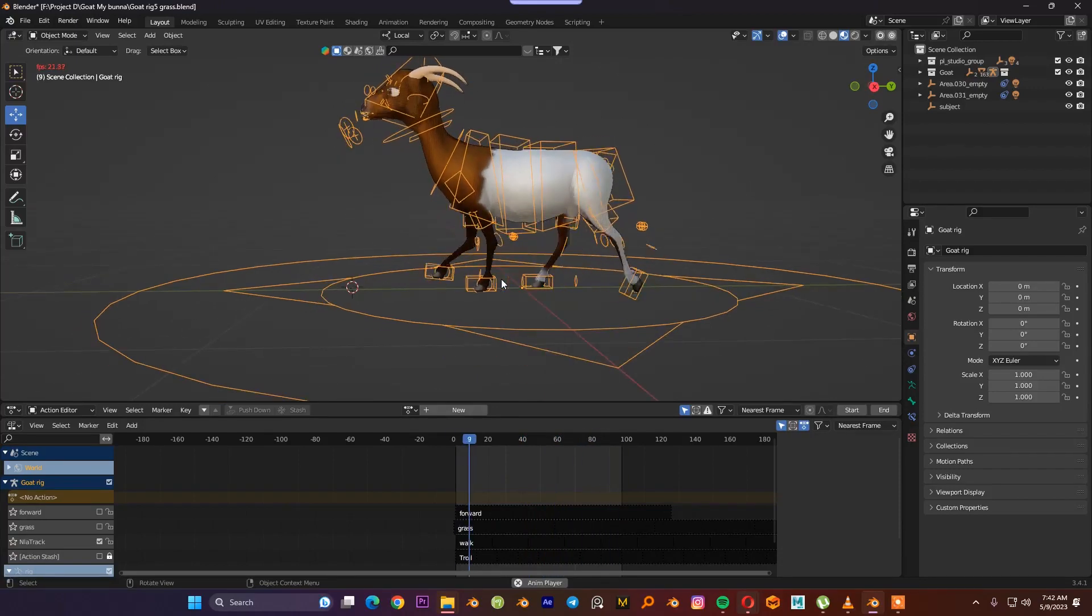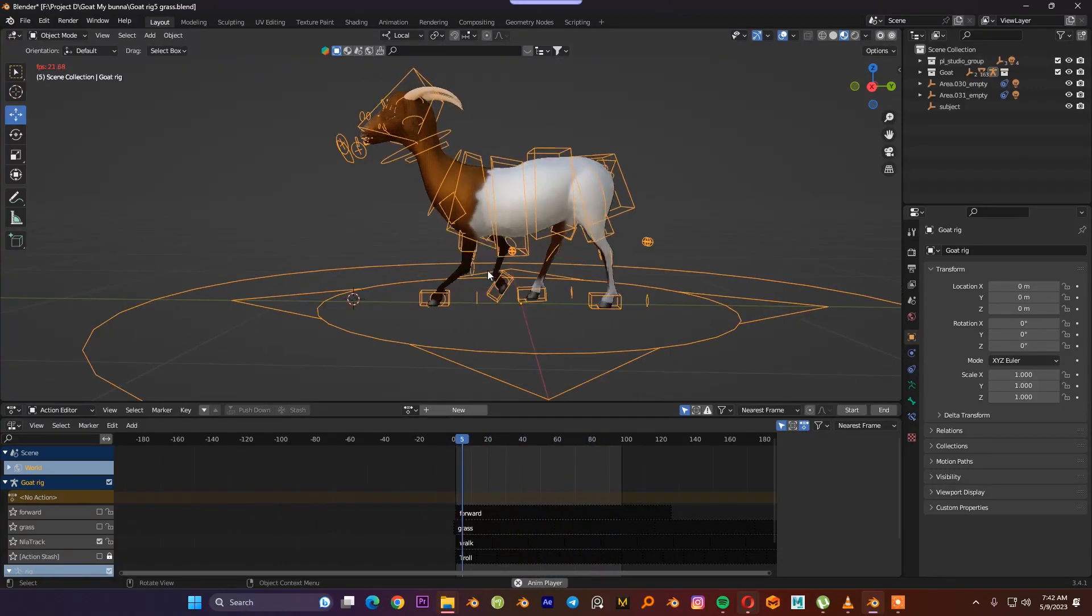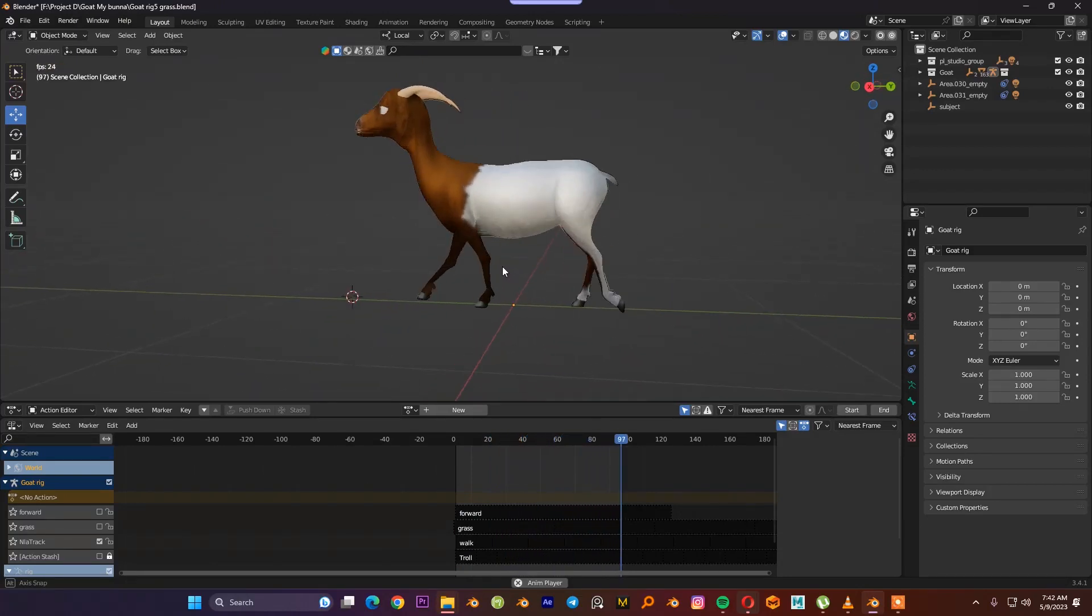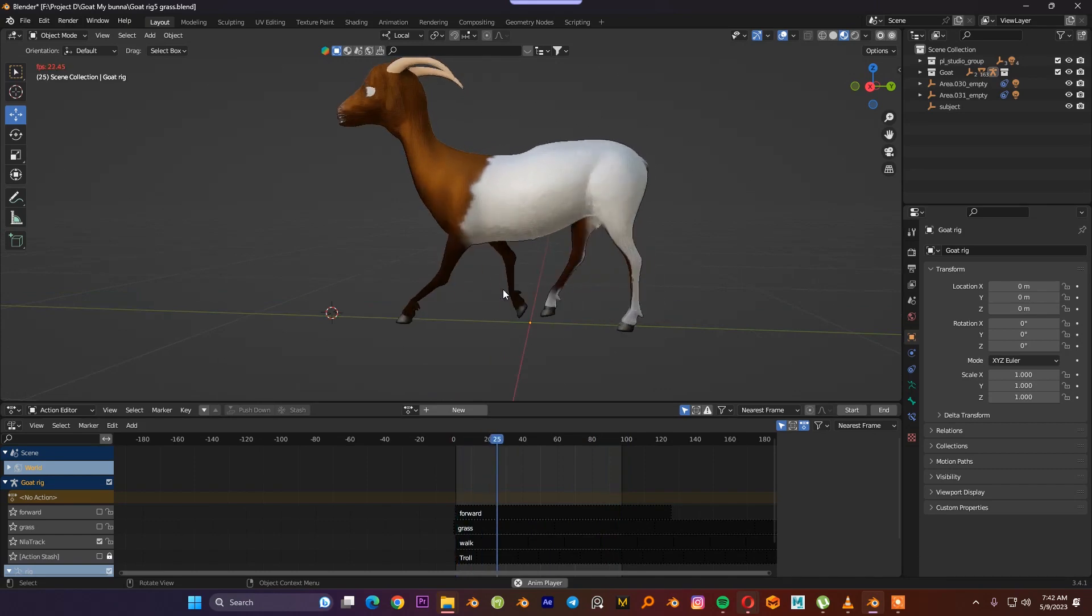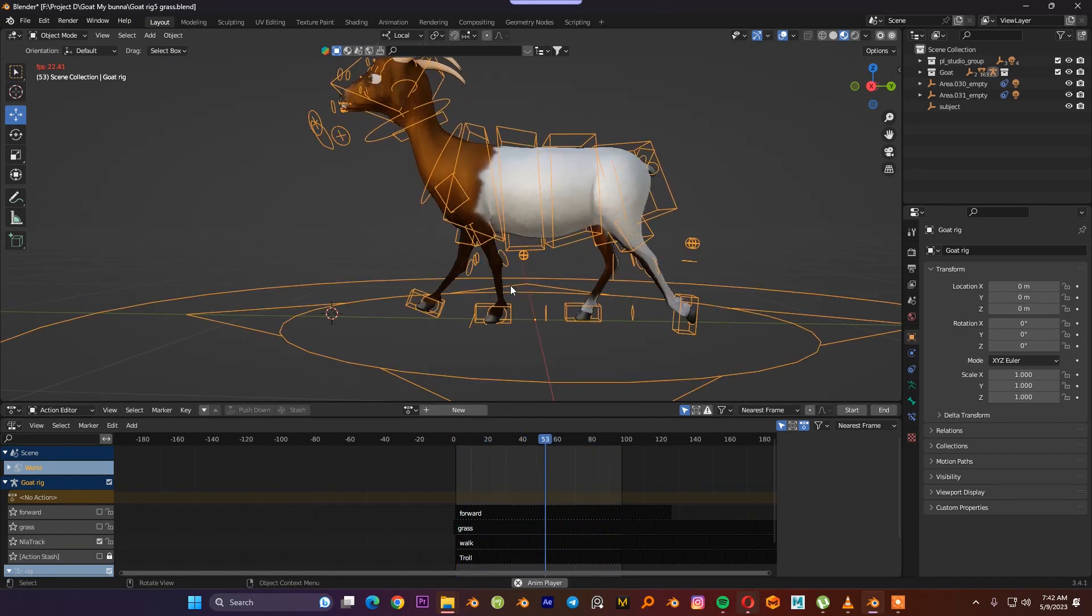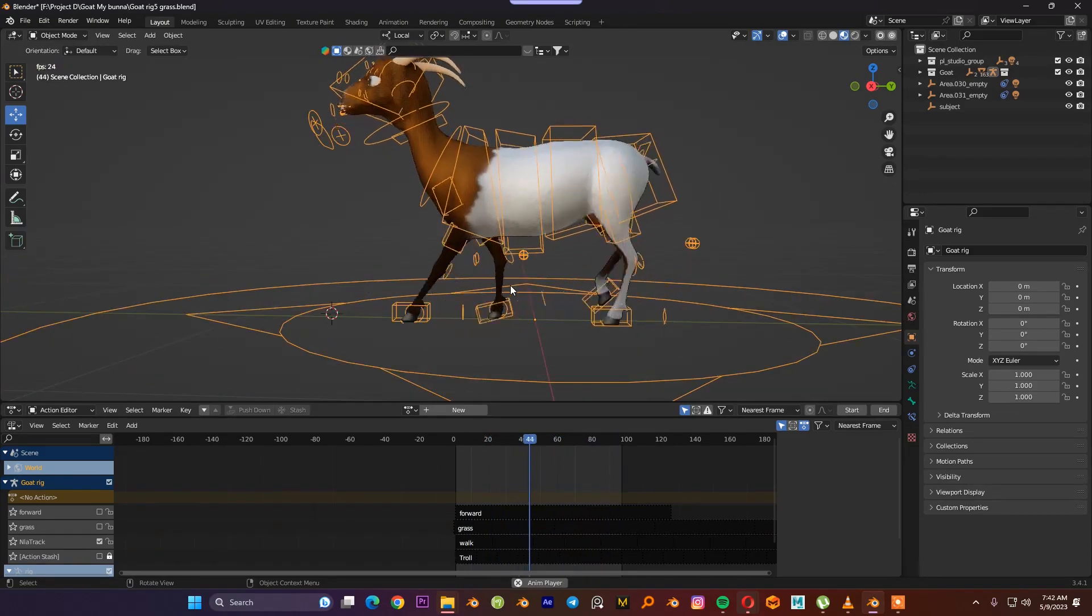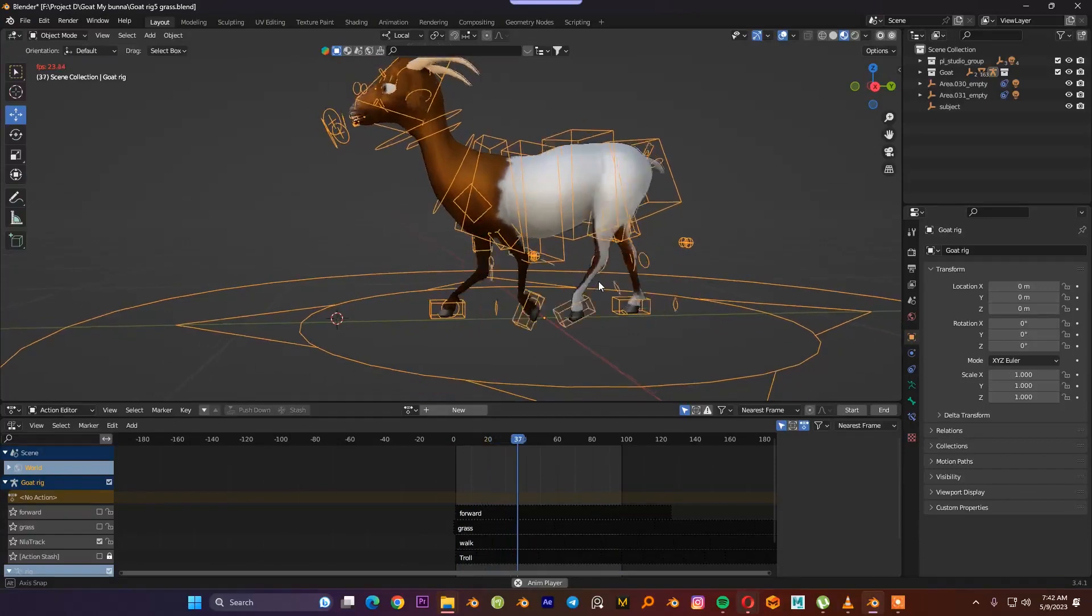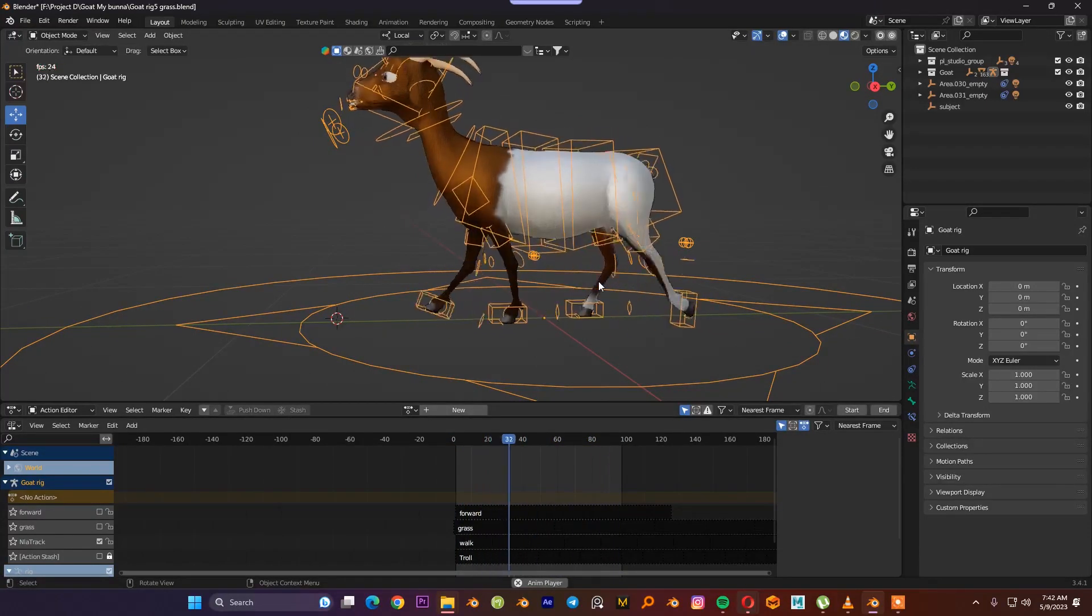Hey guys, today we're going to discuss how to create a quadruped walking cycle. I used Auto Rig Pro for rigging it. If you want to know how I created the rigging system, just comment down below and I will show you how to rig a quadruped rigging system in Auto Rig Pro. I used 24 frames for this walking animation. I used four major poses and three breakdowns. I will explain everything to you how I did it in detail.